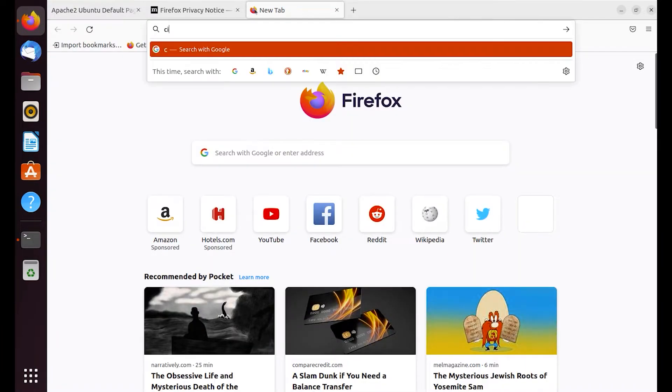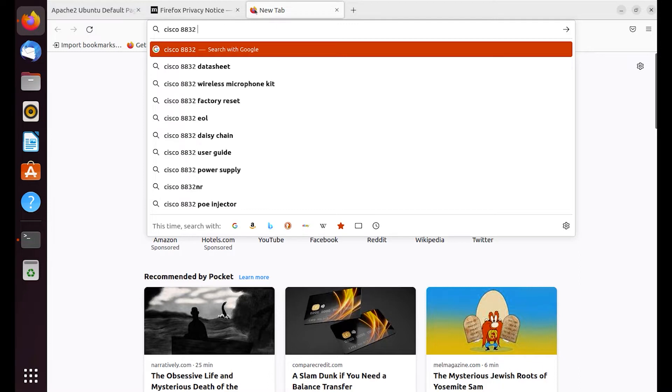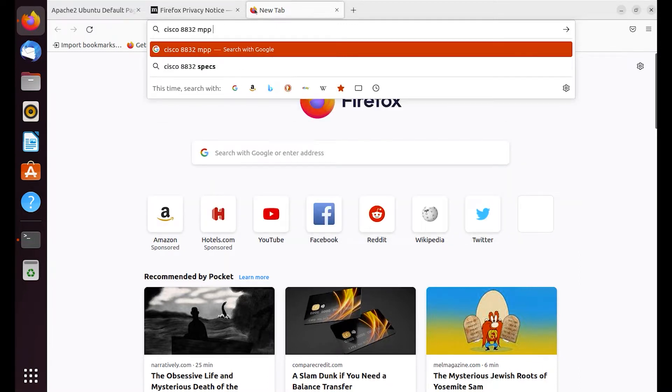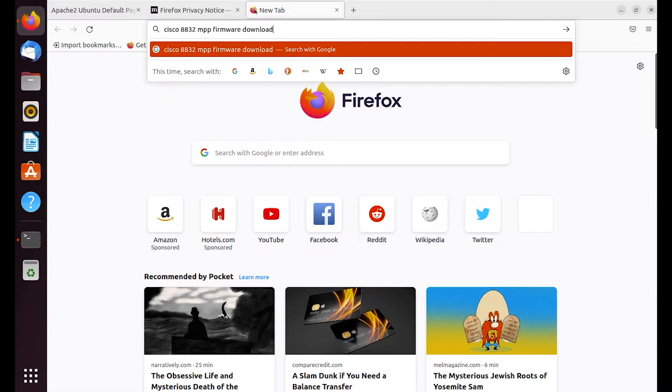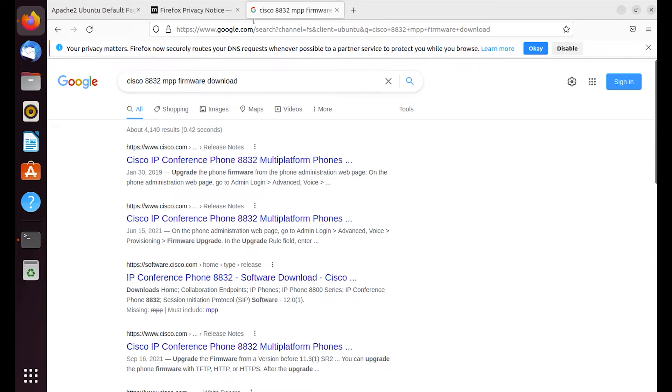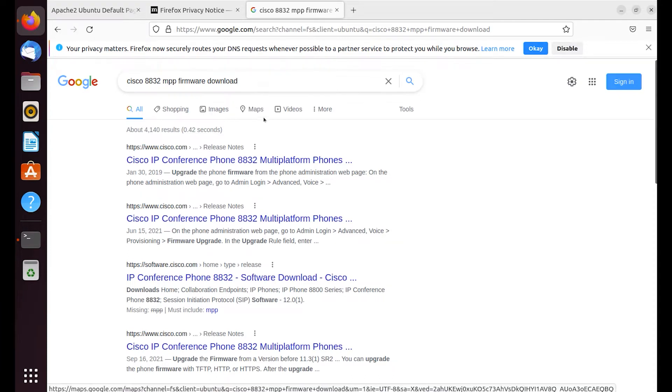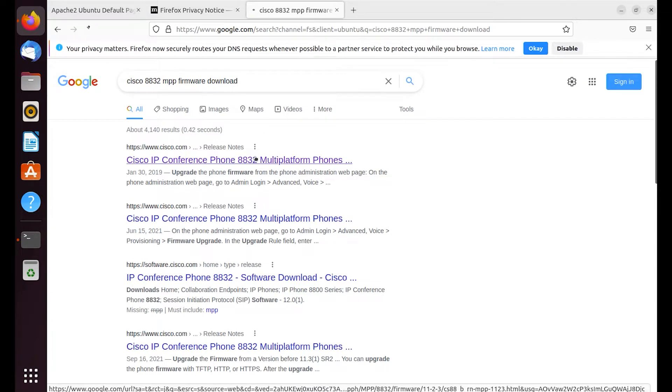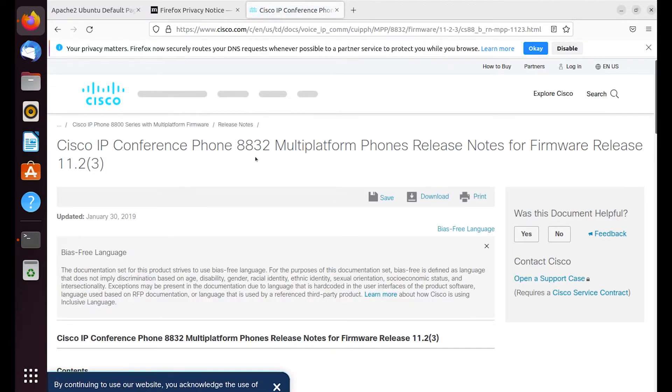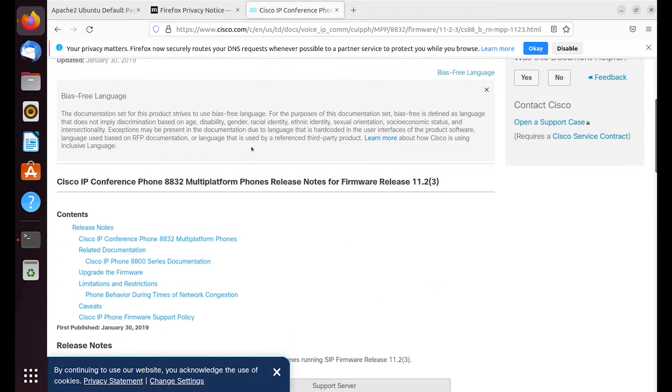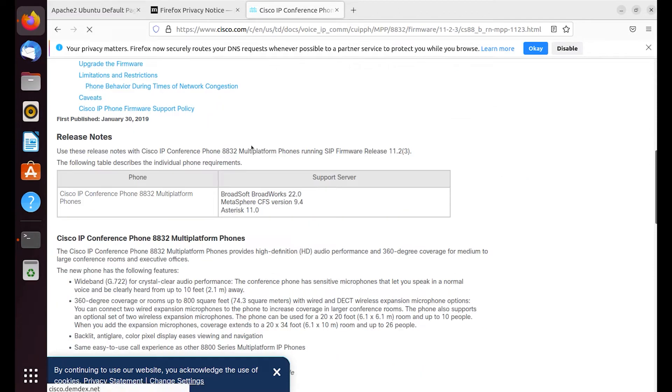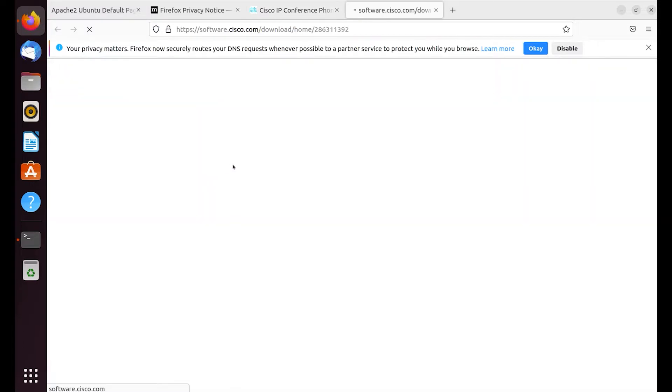Next we want to go ahead and download the actual binaries for the 8032 phone MPP which I'm using for this actual example from the Cisco website and I'm just going to go ahead and select the first one here and then we'll take a look if this takes us to the actual download page.